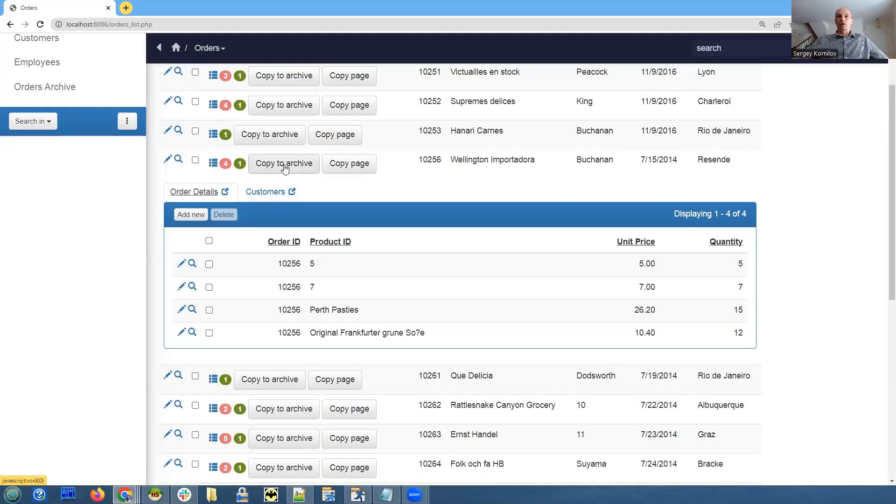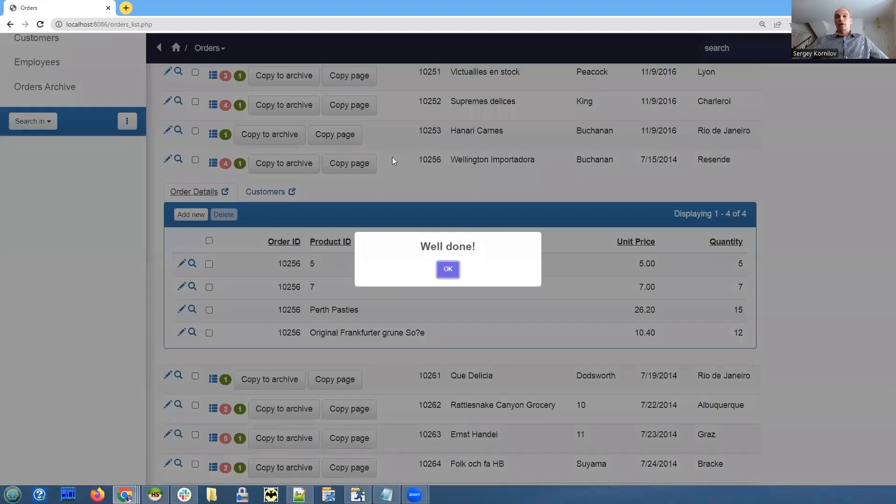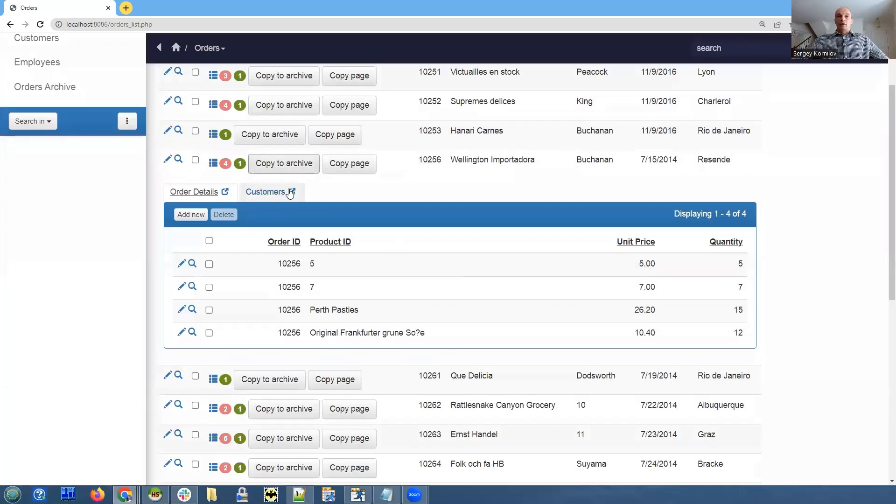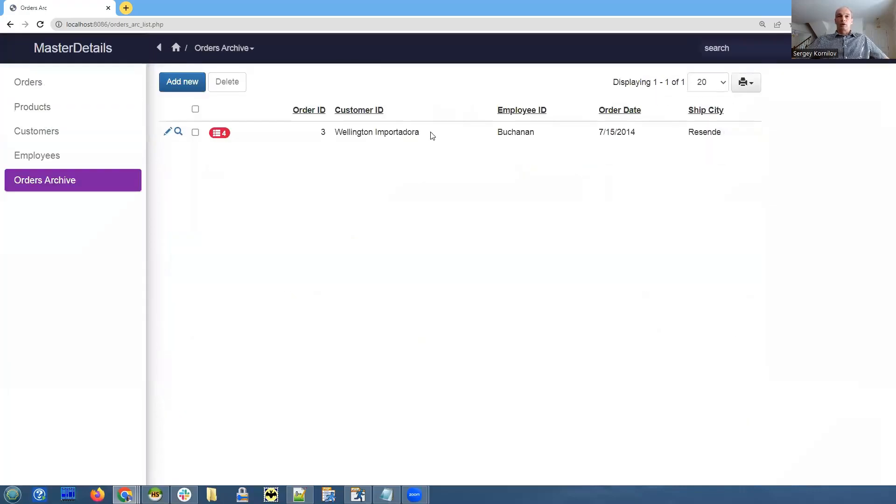So what we do here, we click copy to archive button and it says it was done. Let me check.